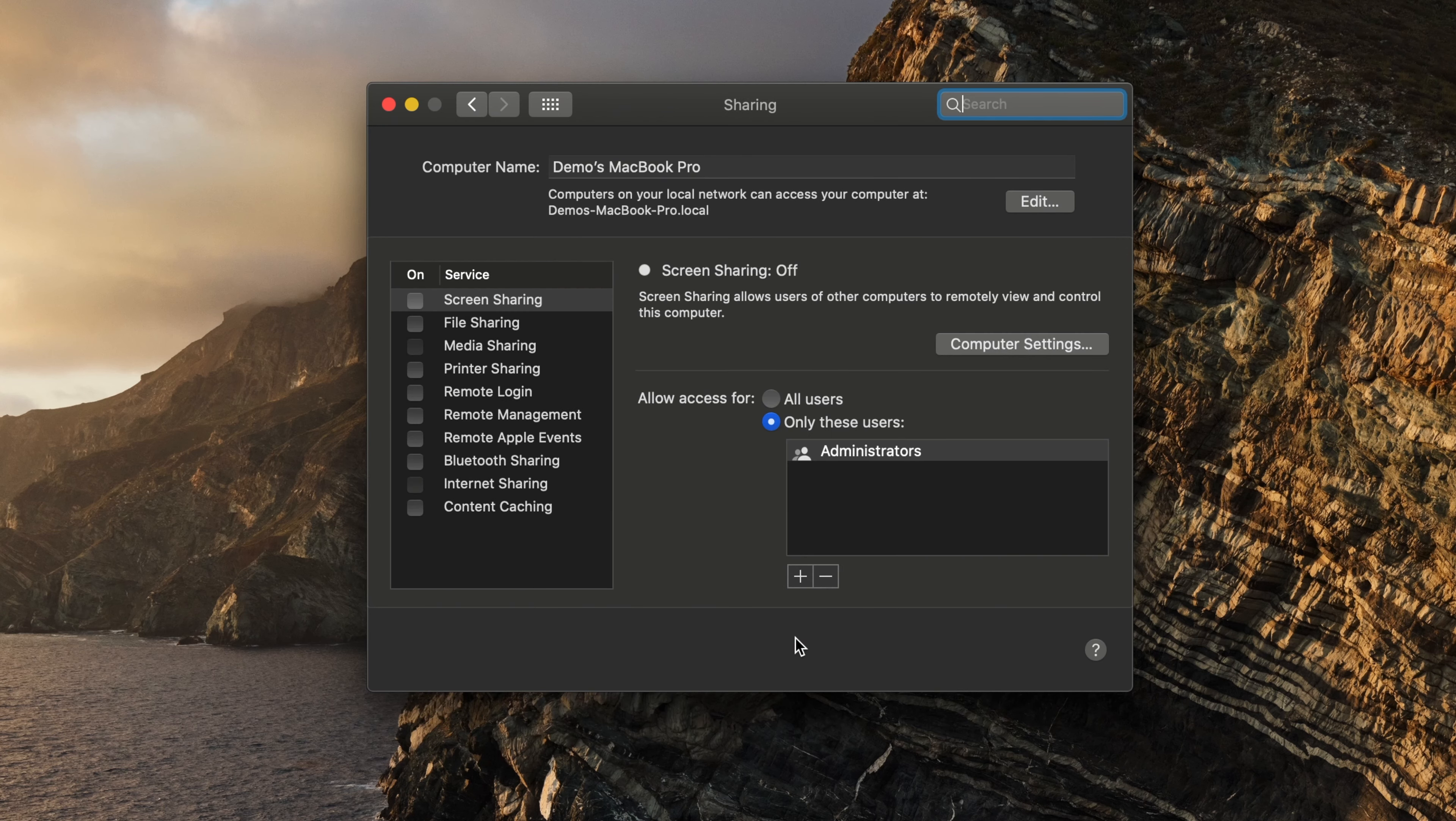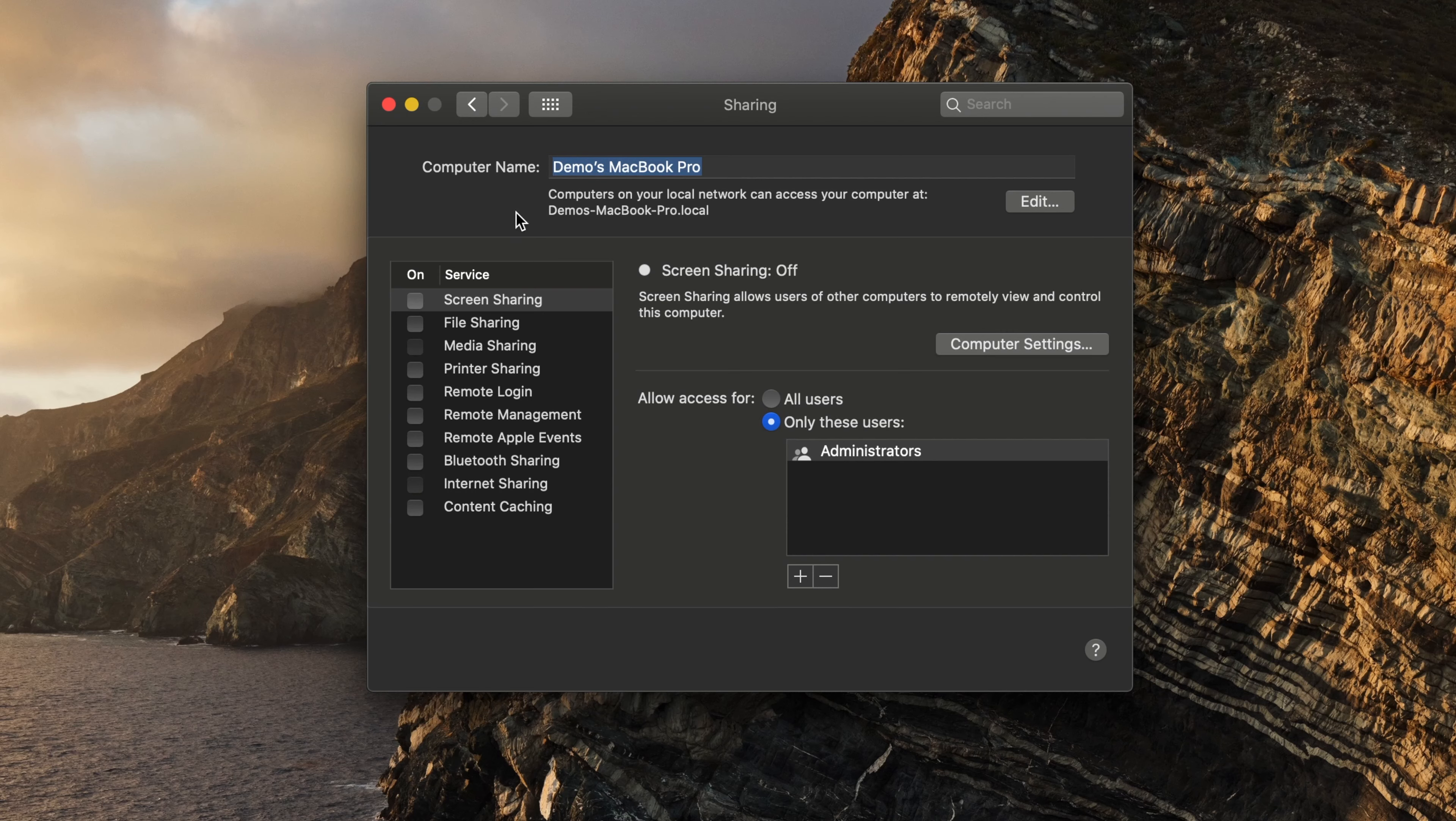At the top of the window you can see the current name of your Mac. To change the name, simply highlight the current name and type a new one.